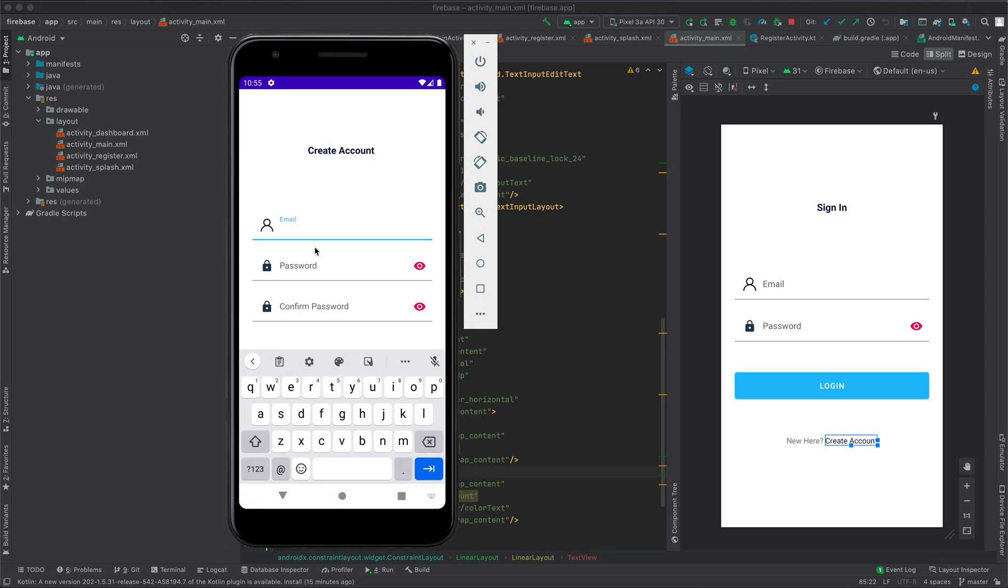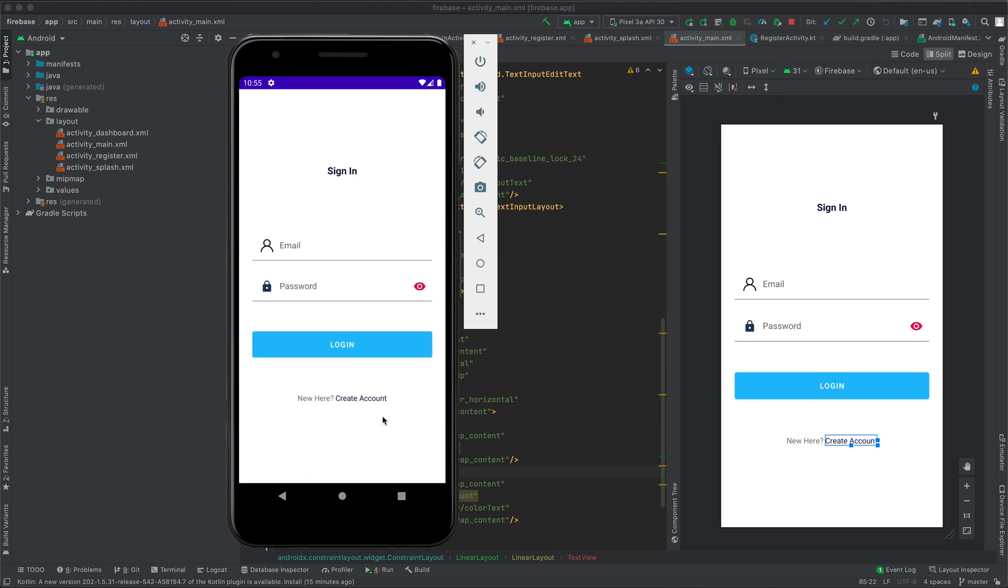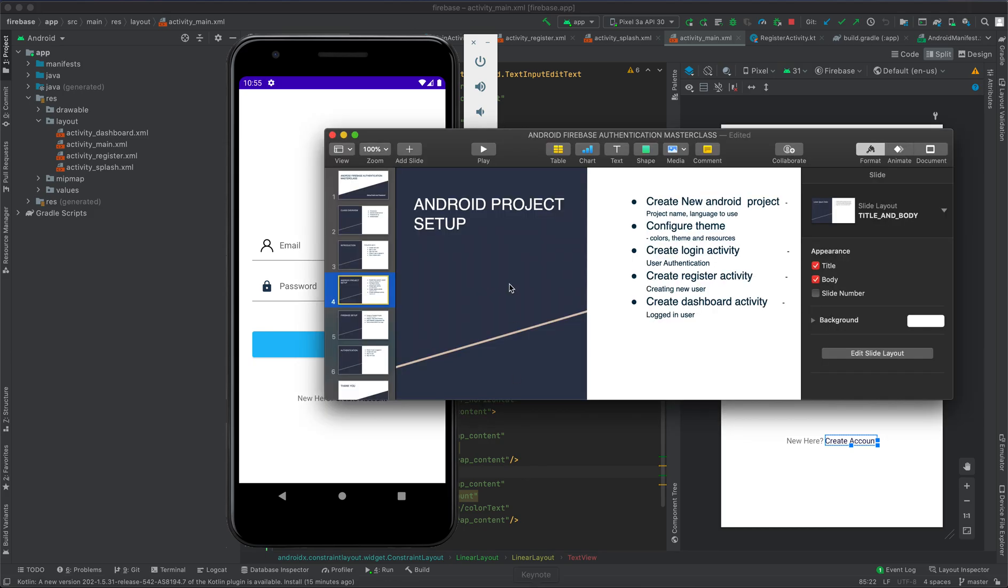Once user details are saved, the user can get back to sign-in screen and then authenticate themselves. So let's check what we're going to cover within this masterclass.